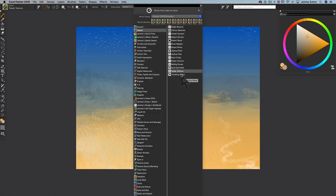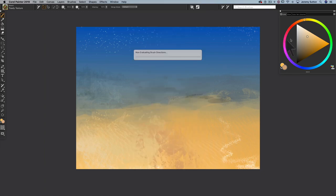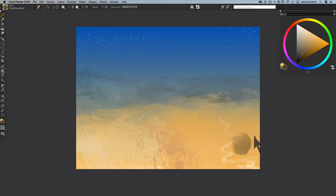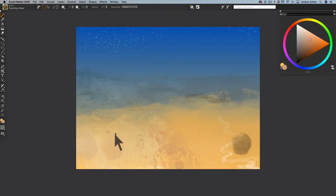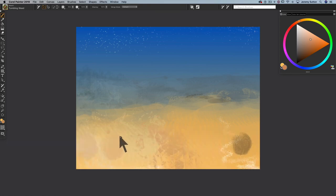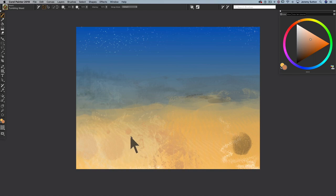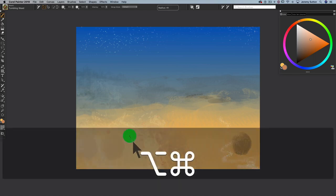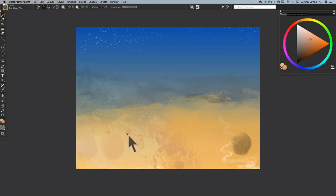Let's throw in some Tumbling Weed. What would a desert be without a little tumbleweed blowing around? And we can just change the size of the tumbleweed by adjusting brush size. And I'm using the shortcut command option on a Mac, control alt on a PC to drag the brush size in the canvas.